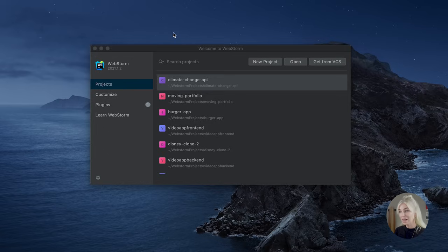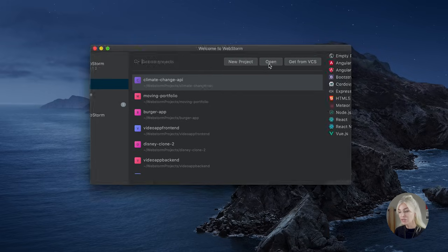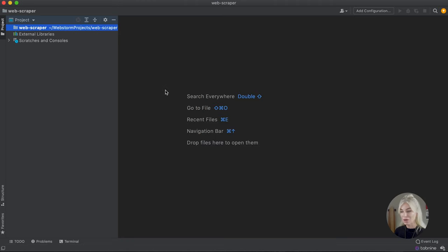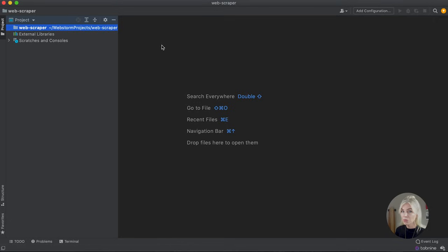Here we are — I'm just going to create a blank project using WebStorm. Please feel free to use whatever code editor or IDE you wish, and just create an empty directory. I'm going to call this directory 'web scraper' so that we can start completely from scratch. As you can see, there are currently no files in it. Before we get going, I just want to make sure that everyone watching has Node.js installed on their machines. Node.js is essentially an open source server environment, and we will be using it to create our own server, or in other words, our own backend.